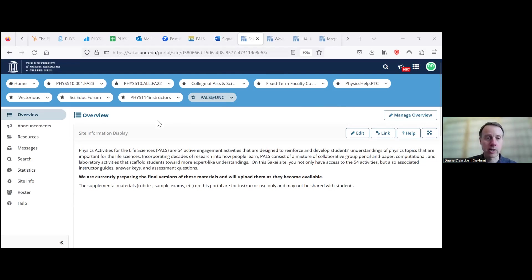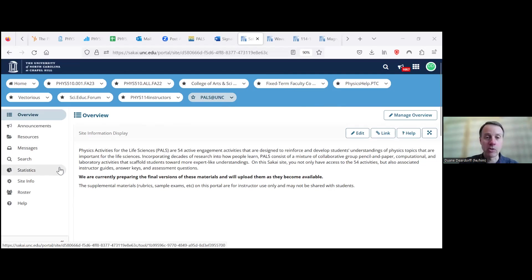This is what the PAL site looks like — it's currently in Sakai, which is a course management system. We're now moving to Canvas, so within the next year this Sakai site will need to be transferred to Canvas or we'll use a different platform. This should be usable for at least another year. We have an overview section, and under Resources is where all the good stuff is found.